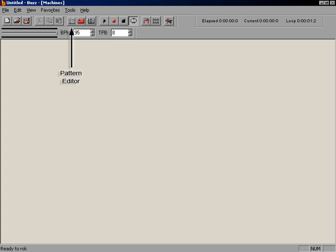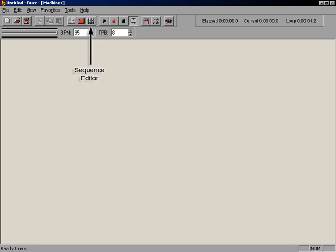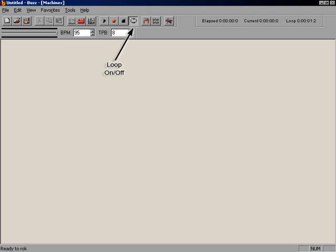Next comes the Pattern Editor, followed by the Machine Editor and the Sequence Editor, more commonly referred to as the Sequencer. The next set of buttons control playback, with the common Play, Stop, and Loop buttons.